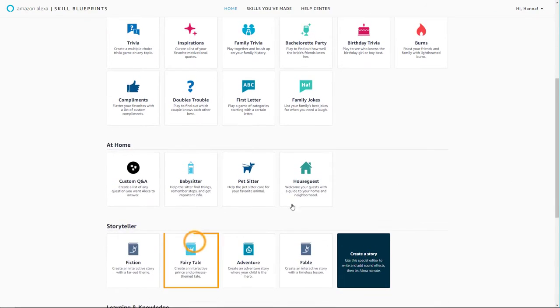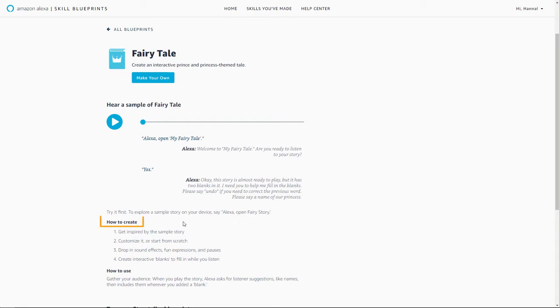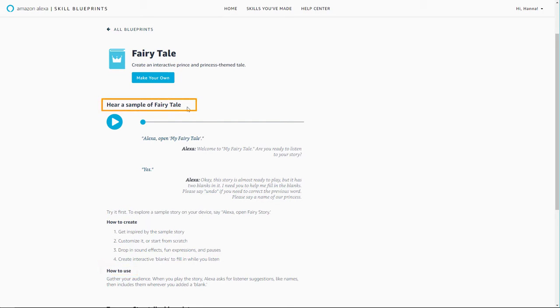Let's create a custom fairy tale skill. Each blueprint page has additional details about that blueprint template to help you get started, including how to make a skill, how to try your skill, and a sample skill for inspiration.